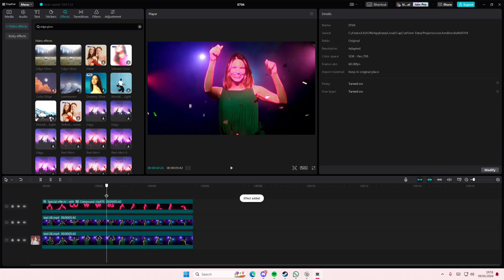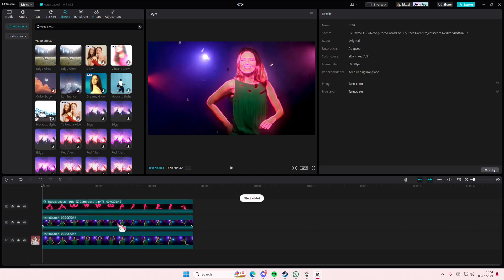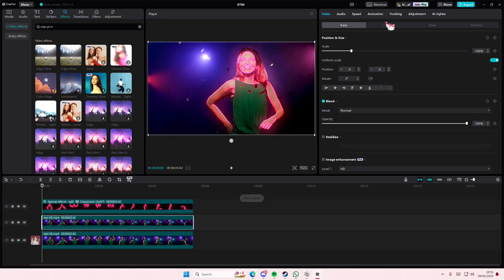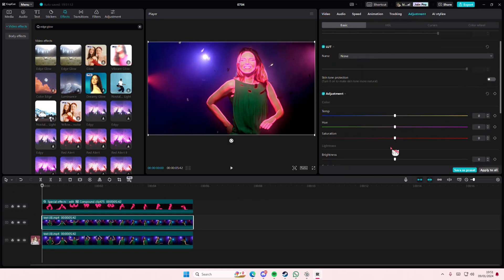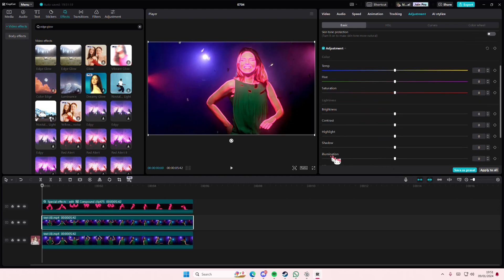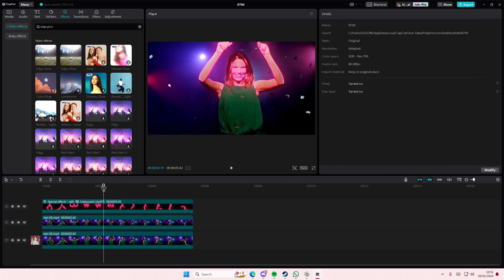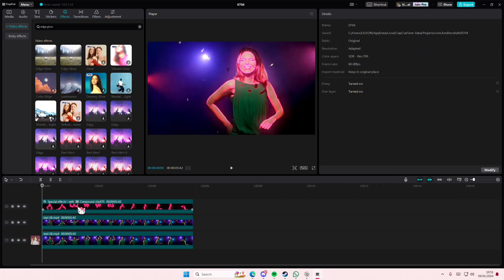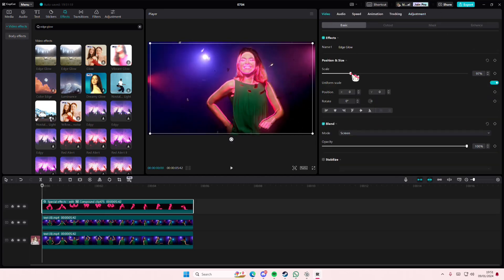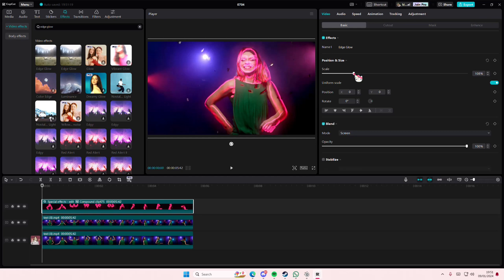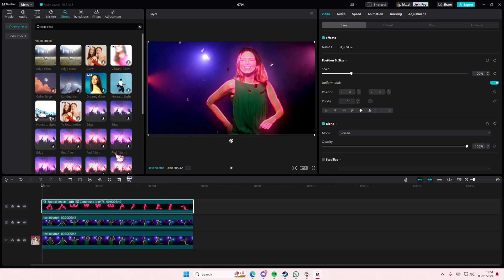And I do suggest going to adjustments and lowering the brightness of the object so it shows better. Or you can just scale it up so it's just like an outline, or